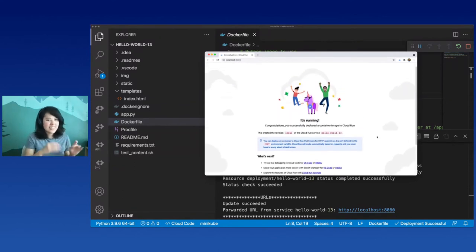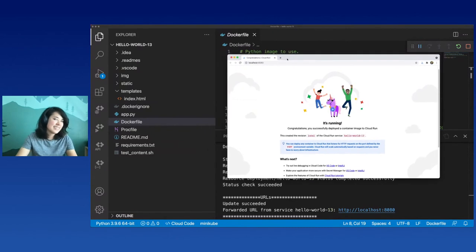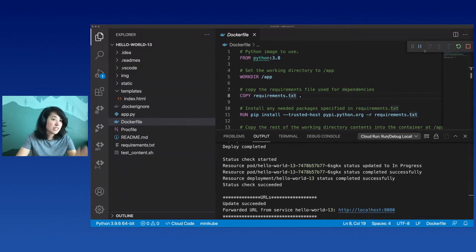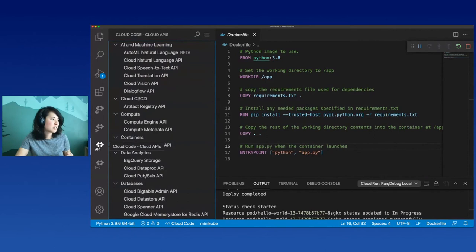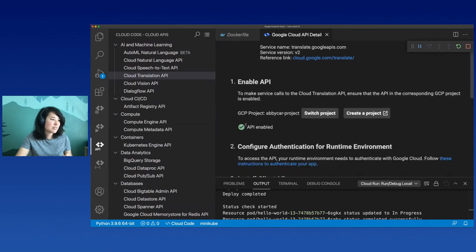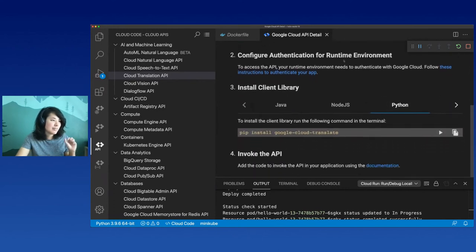I want to make this application a little more interesting. What I'm going to do is take this 'it's running' text and use a Cloud API - the Translation API - to translate this from English to French. I think the Cloud Translation API is just one of the more visually interesting ones, that's why we're going with that today. I'm going to go to the API Explorer because the first thing I need to do is make sure that the Translation API is enabled. I've already enabled this for my project, which is why I got that green checkmark. But if I didn't, there would be a button to enable it.